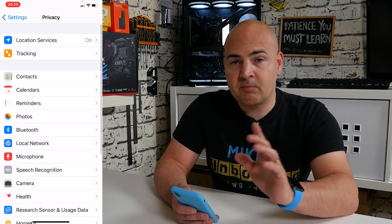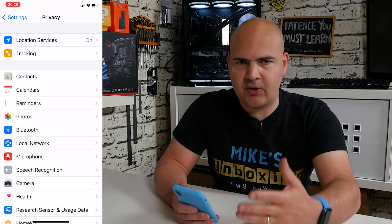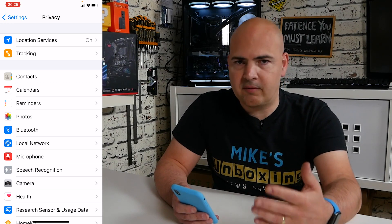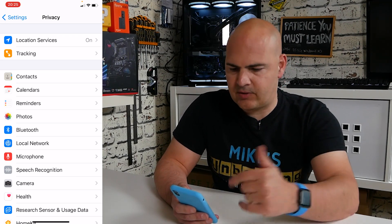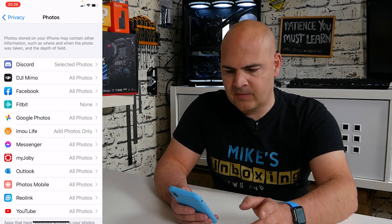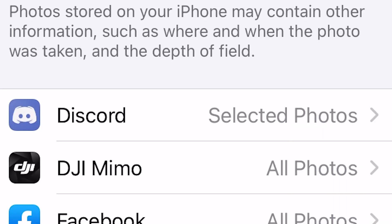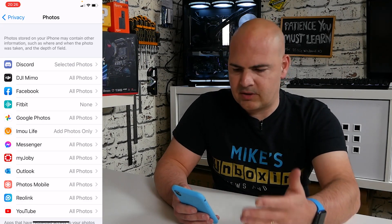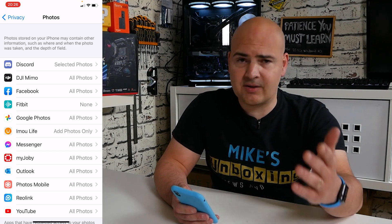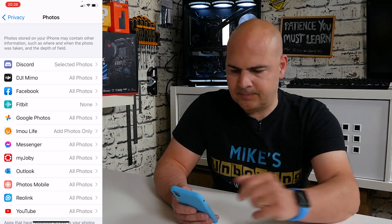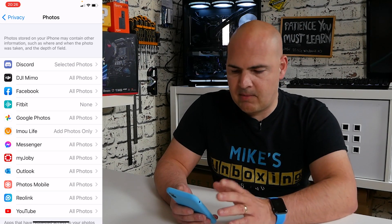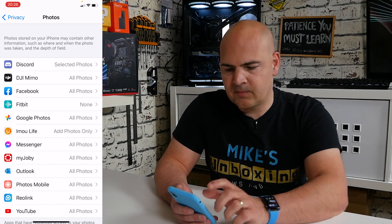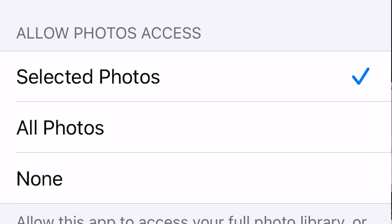That's that section done. But the next one is actually for it to memorize the settings for being able to upload photos from your camera roll, camera pictures, etc. So what we'll do now is go into Photos. As you can see at the top, Discord is showing as 'selected photos,' which means it's going to ask us every single time. With most other apps such as DJI Memo and Facebook, they're set to 'all photos.' So click on Discord and you've got the option for 'all photos,' 'none,' or 'selected photos' — which is the default. So we go into 'all photos.'